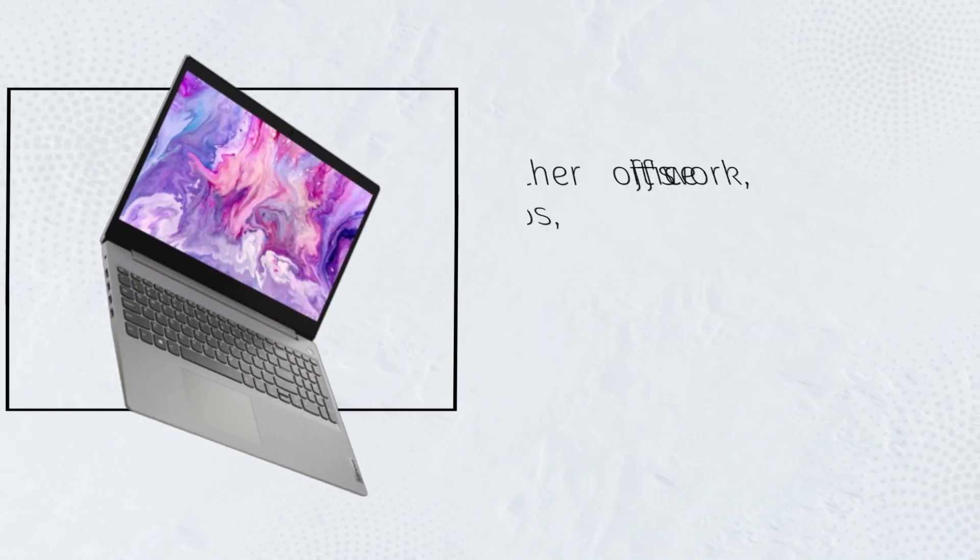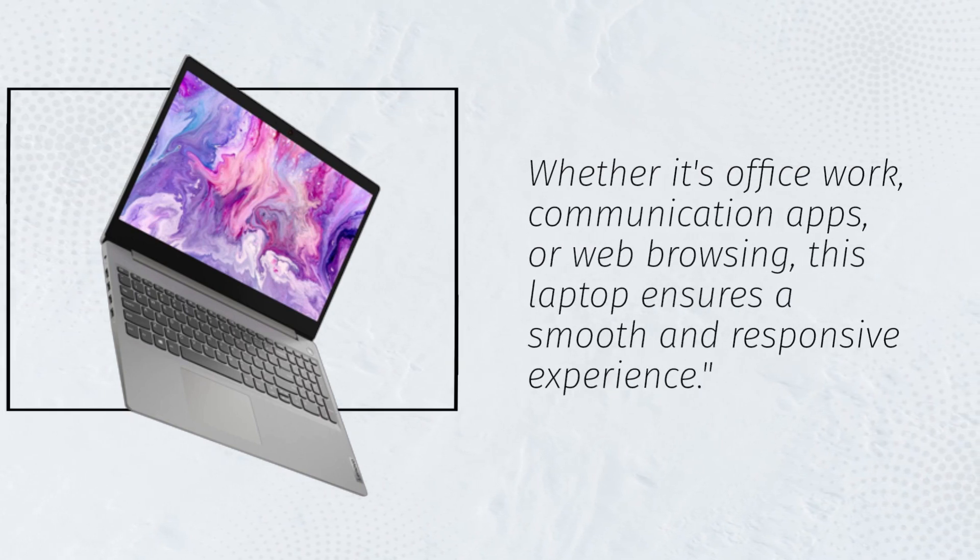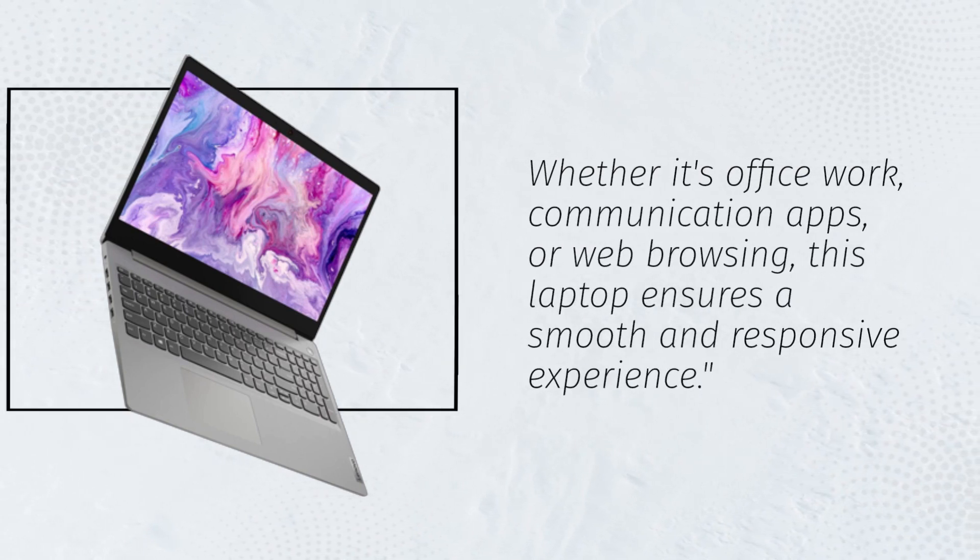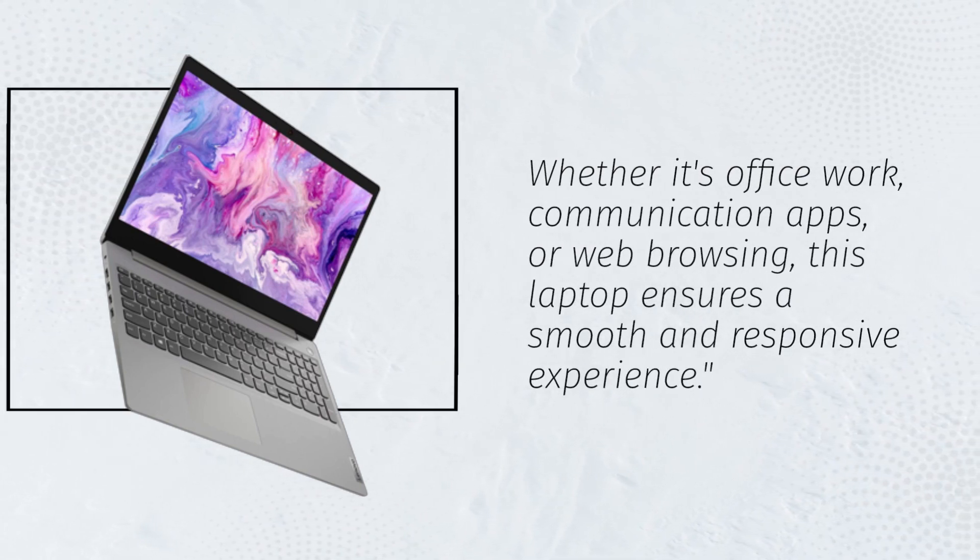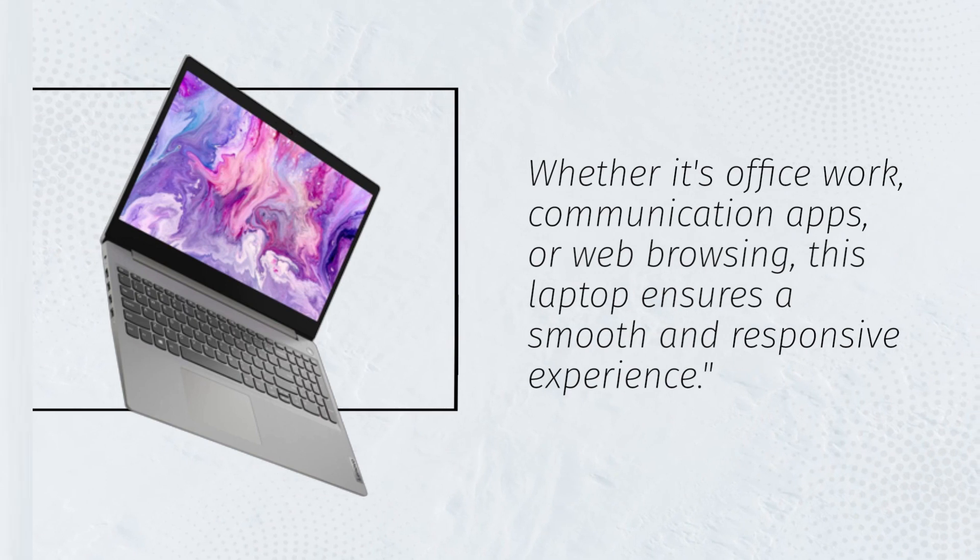this laptop is more than capable of handling your daily tasks with ease. Whether it's office work, communication apps, or web browsing, this laptop ensures a smooth and responsive experience.